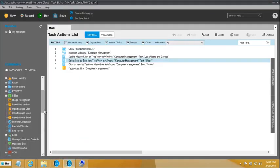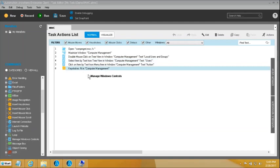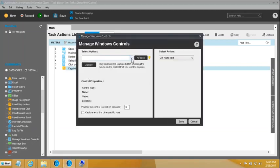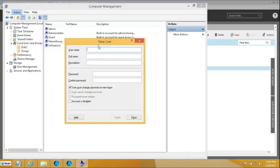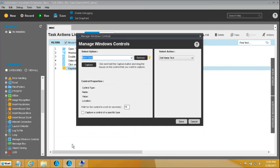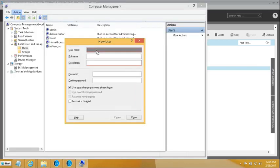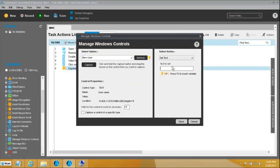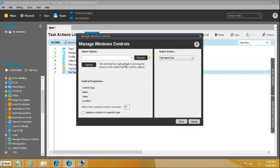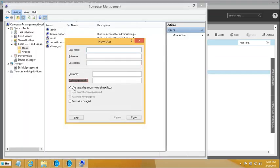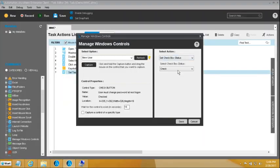To do that, I will take another Manage Windows Controls, select Computer Management, but this time the window has changed to New User — we want to work inside this new dialog. I'll capture the Username field and enter a name as 'test user'. Then again, Manage Windows Controls on the New User dialog — capture and uncheck the user must change password box. The status of that box is now unchecked.